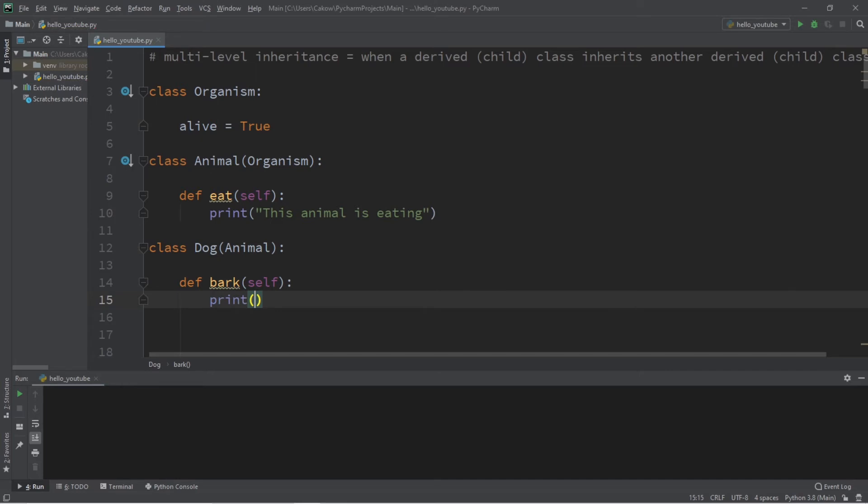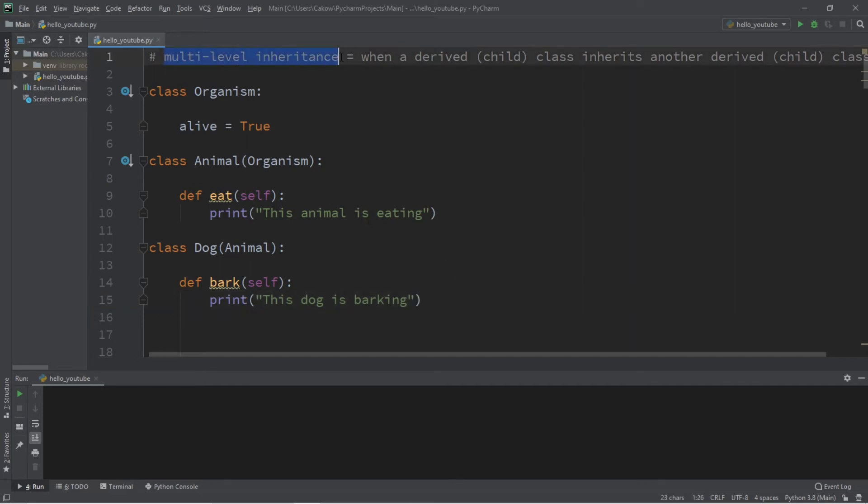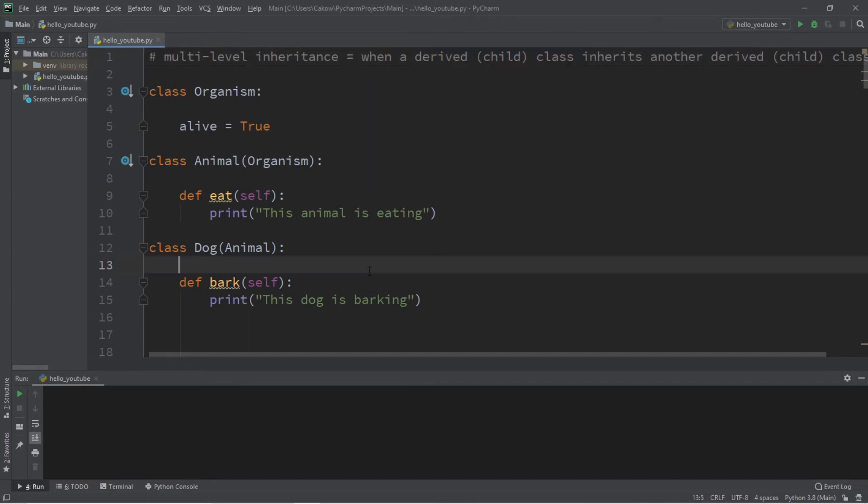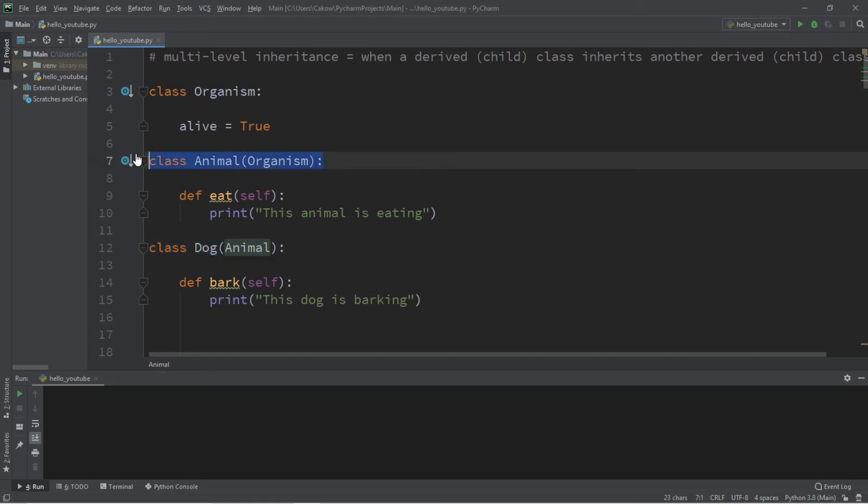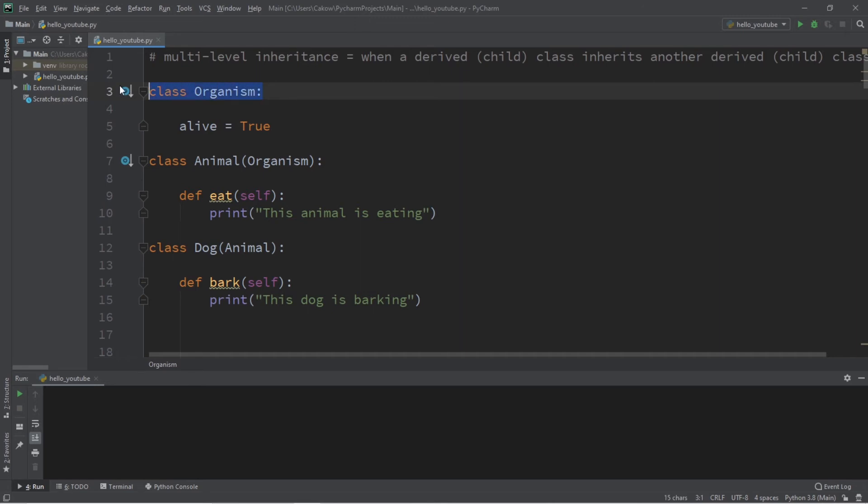So what we just did here is multi-level inheritance. We had a derived child class inherit from another child class. So it's kind of like this: Dog class is the child, Animal class is the parent, and then the parent of the parent class would be like a grandparent. And if you added another layer on top of that to this hierarchy, then the parent of the grandparent would be like a great-grandparent. That's how I think of it, at least.